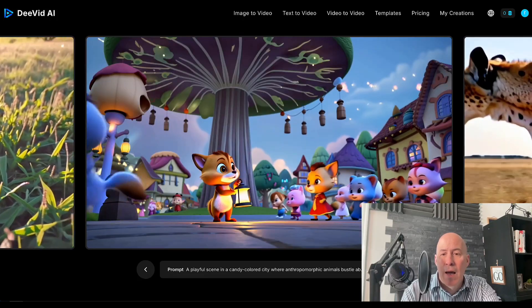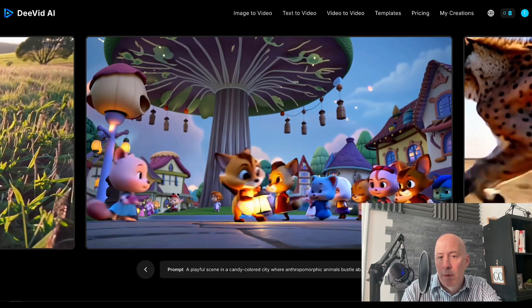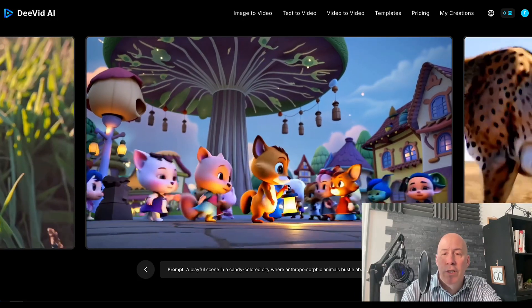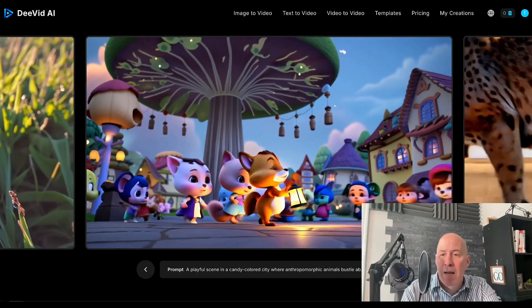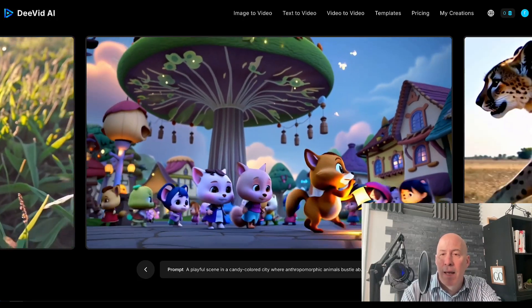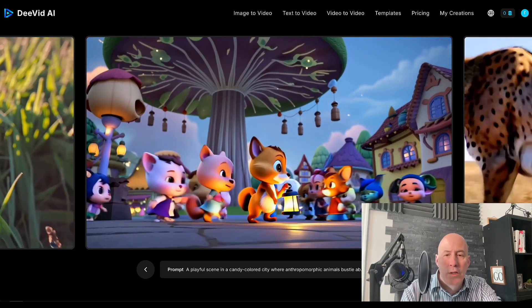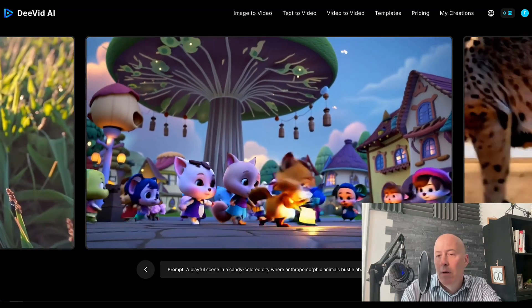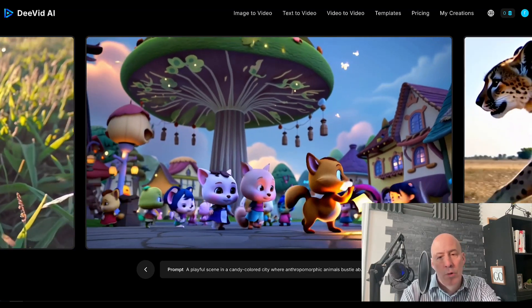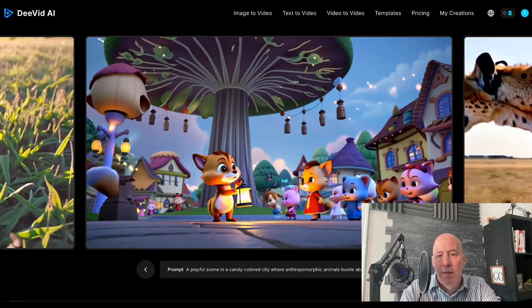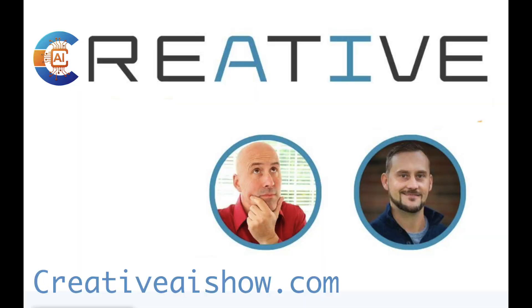Let me know in the comments below. Check out the podcast every Monday at noon Eastern time, where we are two creative guys talking AI.